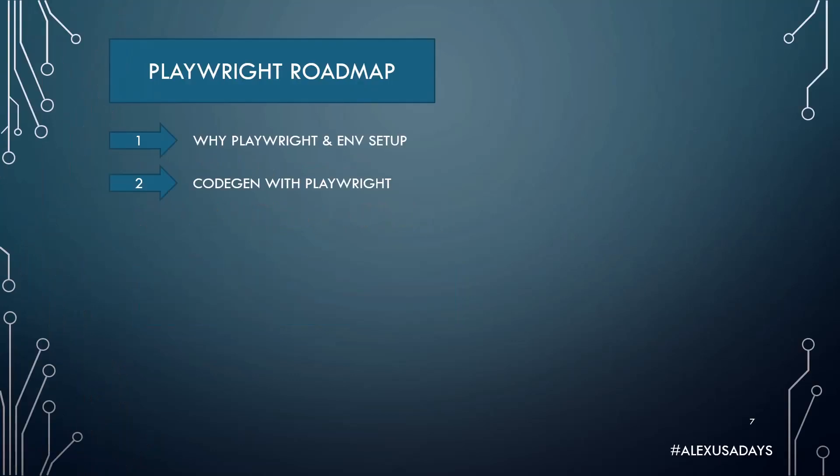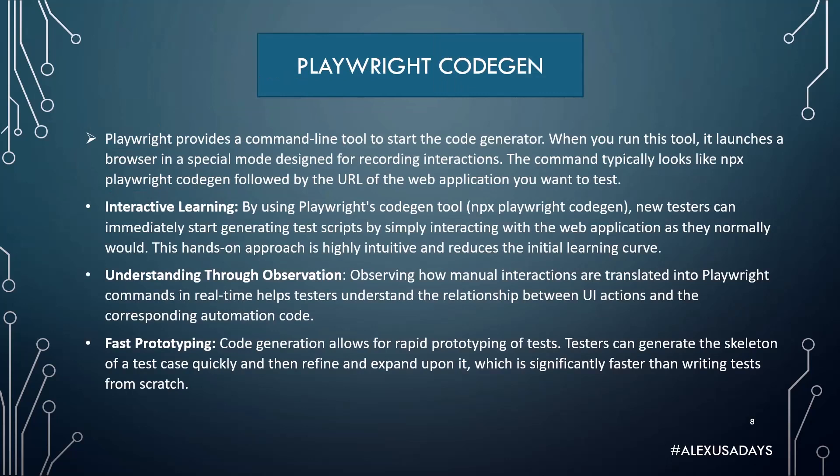This is the second module and we're going to go into one of the best features of Playwright, especially if you're starting as a new automation engineer, which is CodeGen.